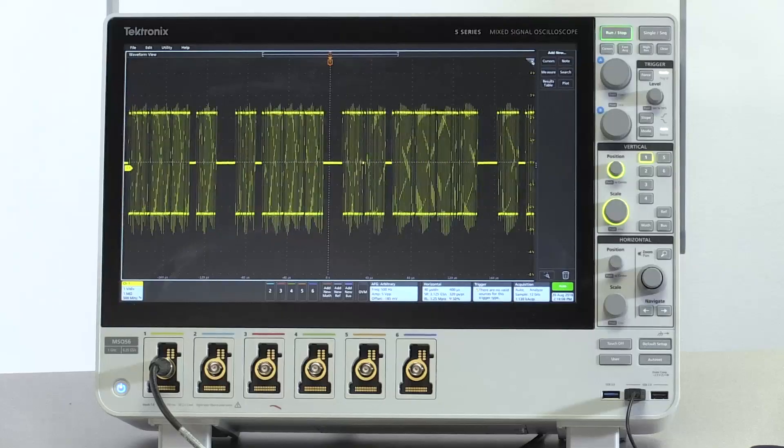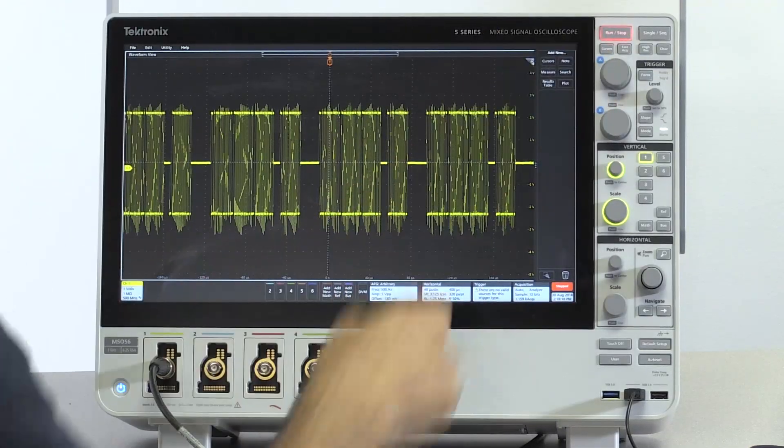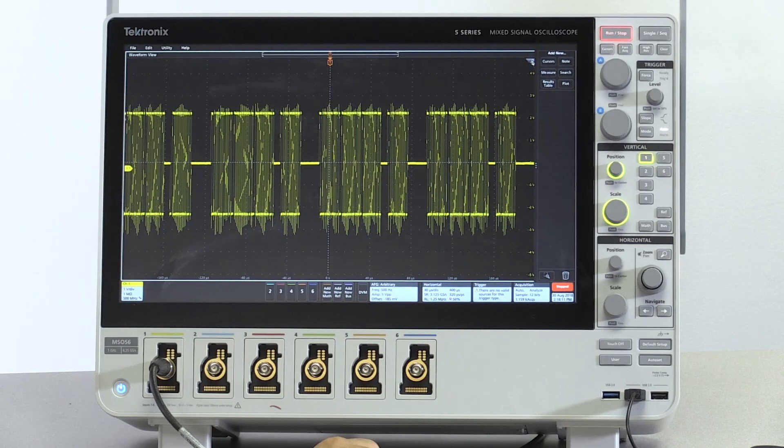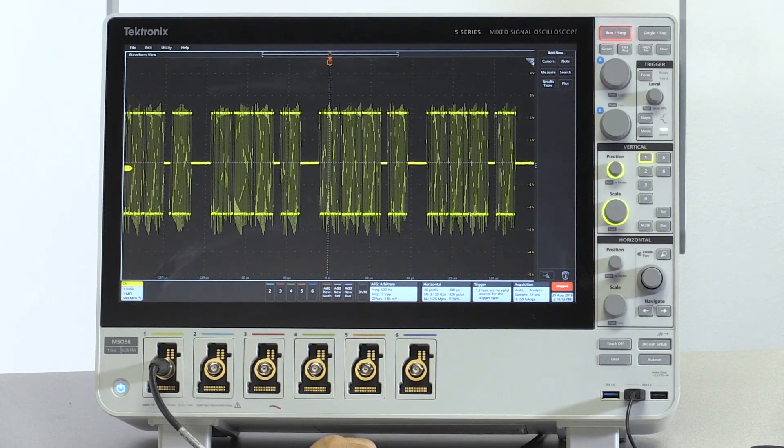Hi, today we're going to look at how we would decode a MIL standard 1553 signal using a 5 or 6 series mixed signal oscilloscope. So let's decode the signal first. Let's hit this button, run stop, and capture the signal.